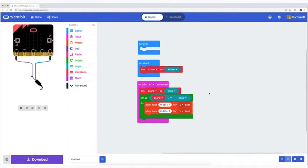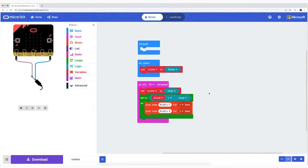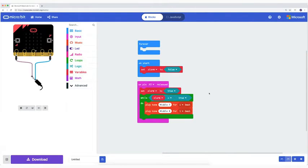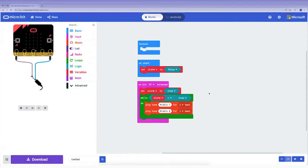Now it reads: If the electrical circuit is interrupted, or pin two is released, then set the alarm to TRUE. And as long as my alarm has the value TRUE, in other words as long as the alarm sounds, the loop continues and the alarm will sound.